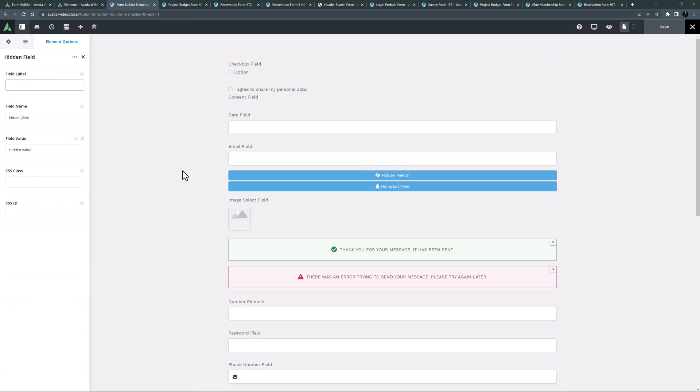The next element is the hidden field element. This is an advanced form element, and basically what this does is carry a value in the form that is not visible to the user. This might be a page ID, or the browser being used, or many other things.